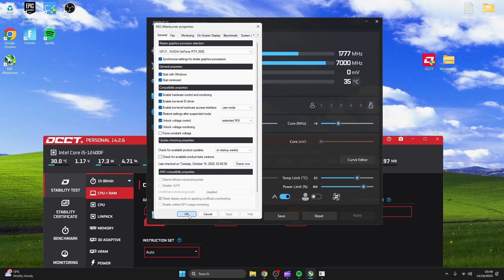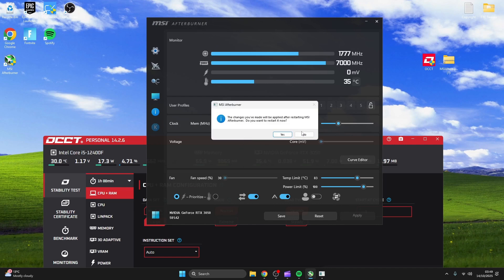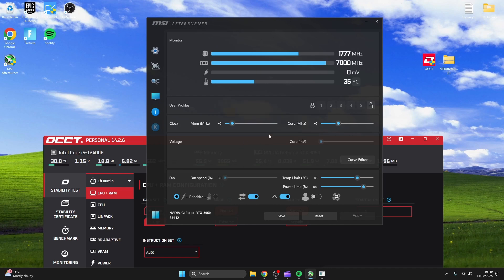Now to overclock, usually plus 1200 for memory and plus 200 core is the sweet spot for me, but try plus 700 memory and plus 100 core first as my settings might be too overpowering for your GPU.